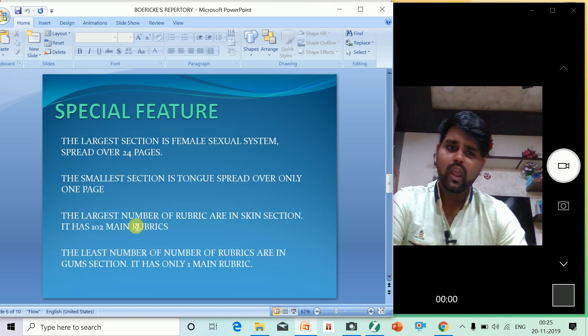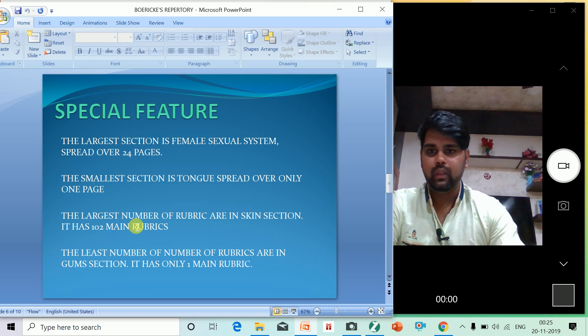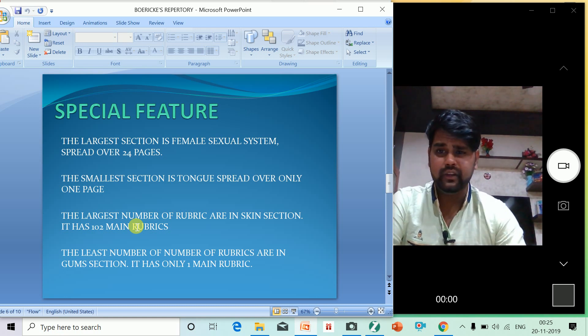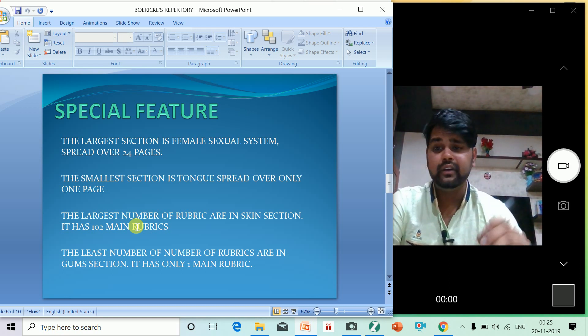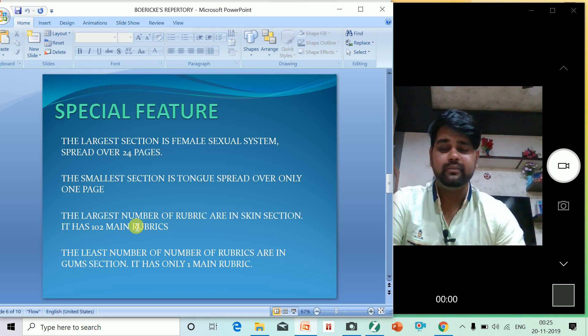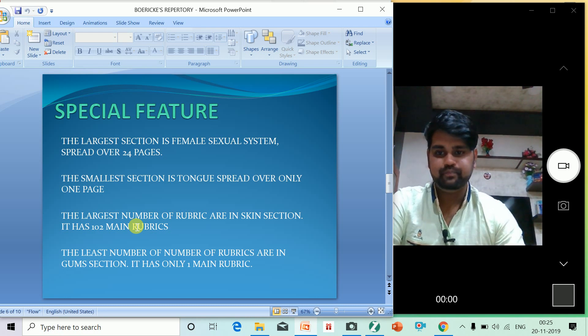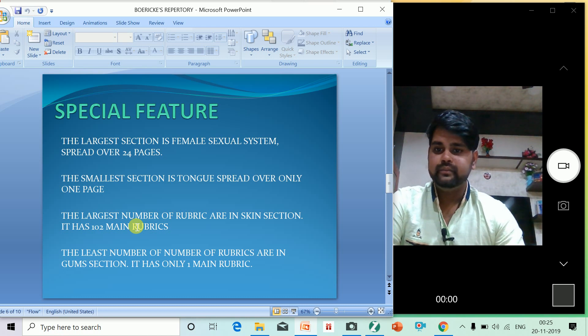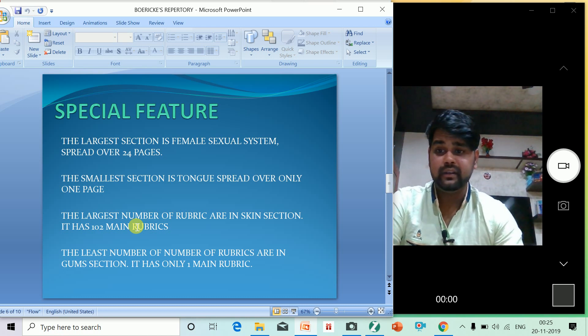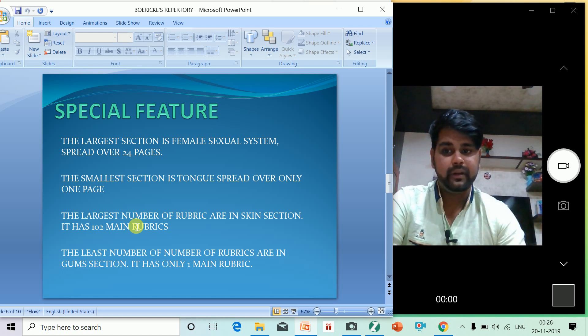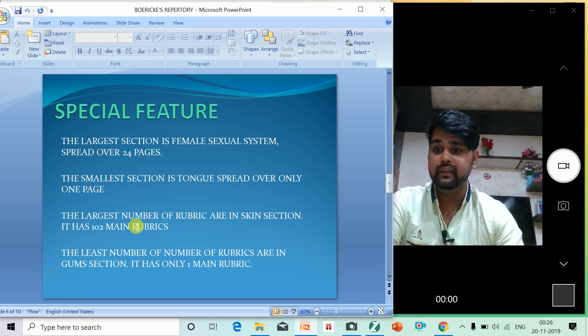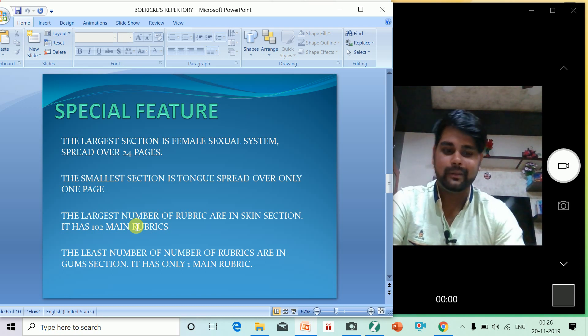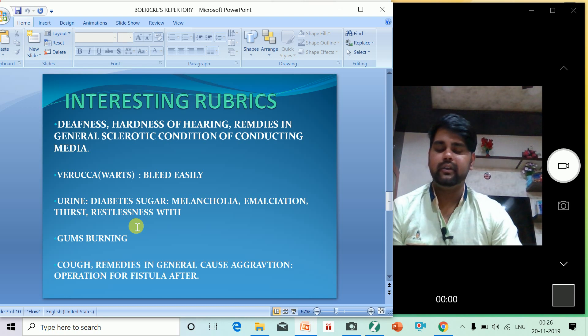Some of the special features of Boericke's Repertory: the largest section is the female sexual chapter, spread over 24 pages. The smallest section is the tongue, spread over only one page. The largest number of rubrics are in the skin section - it has 102 main rubrics. The least number of rubrics are in the gum section - it has only one main rubric.